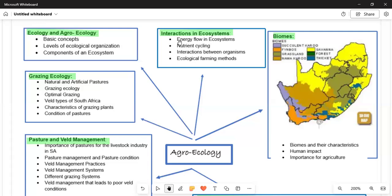We need to understand how energy flows from one organism to another through feeding. Number two, we must understand nutrient cycling — how it takes place. Number three, we need to understand the interactions between organisms — how they play a role in the habitat where they live. Number four, we must understand the ecological farming methods presented in order to make it possible for an ecosystem to function.